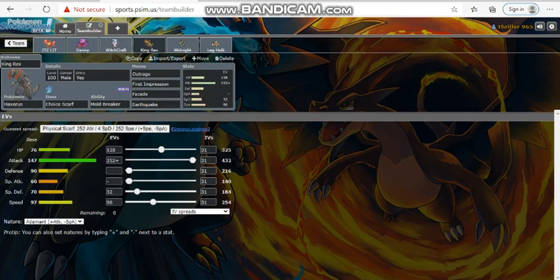First time we're going to use this is Choice Scarf Haxorus here, 128 in HP, max attack, adamant, 32 special defense, 96 speed. The whole focus, the focus point on Haxorus here is to be faster than literally everything on his team that's outside the sun. And that's what we did.